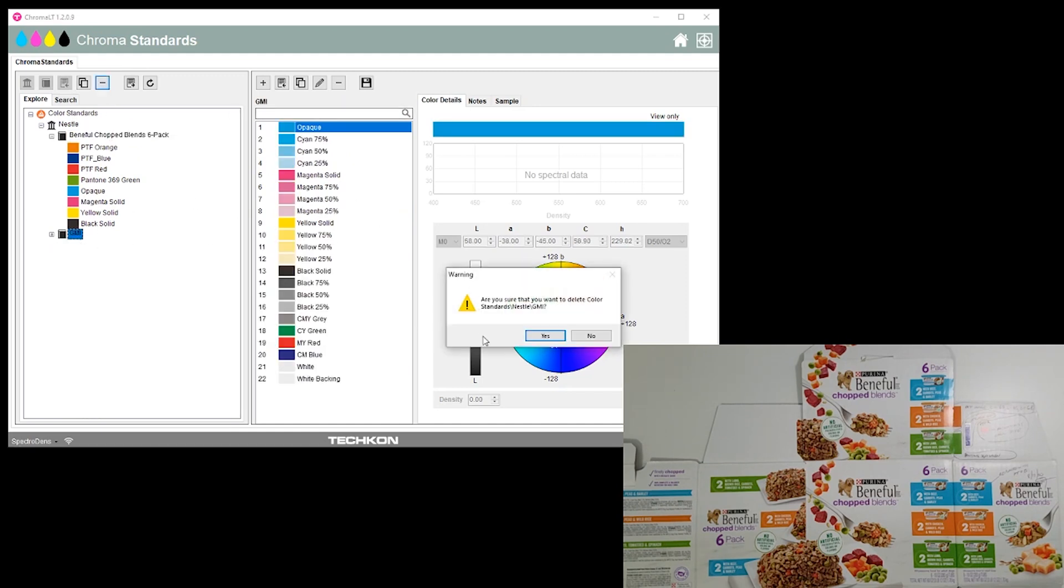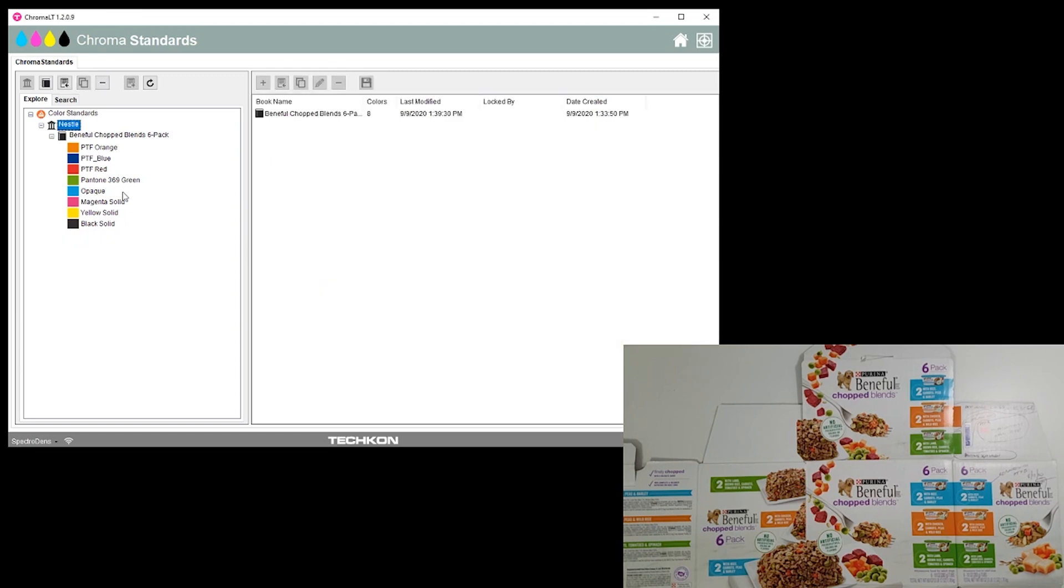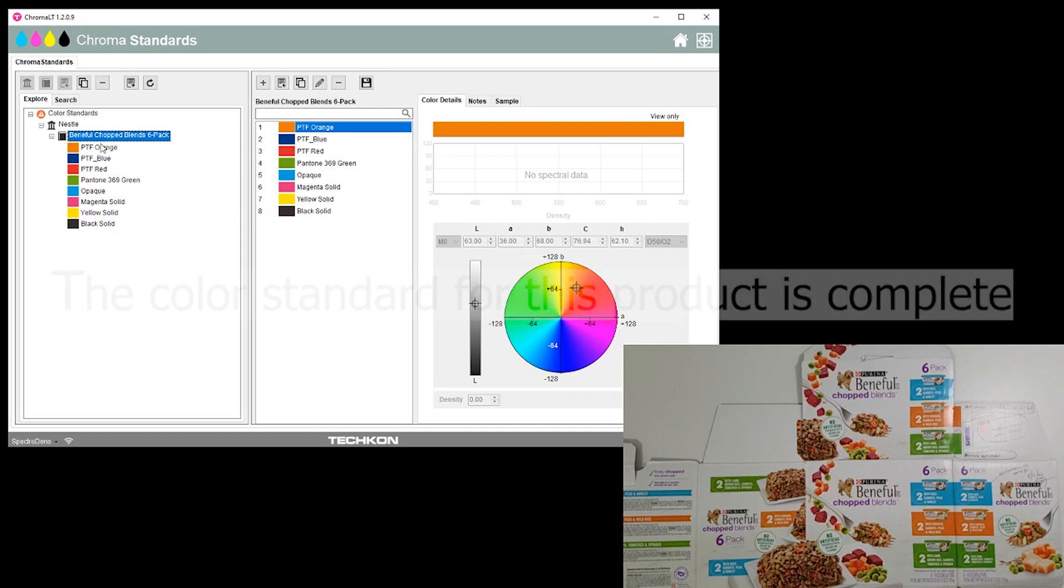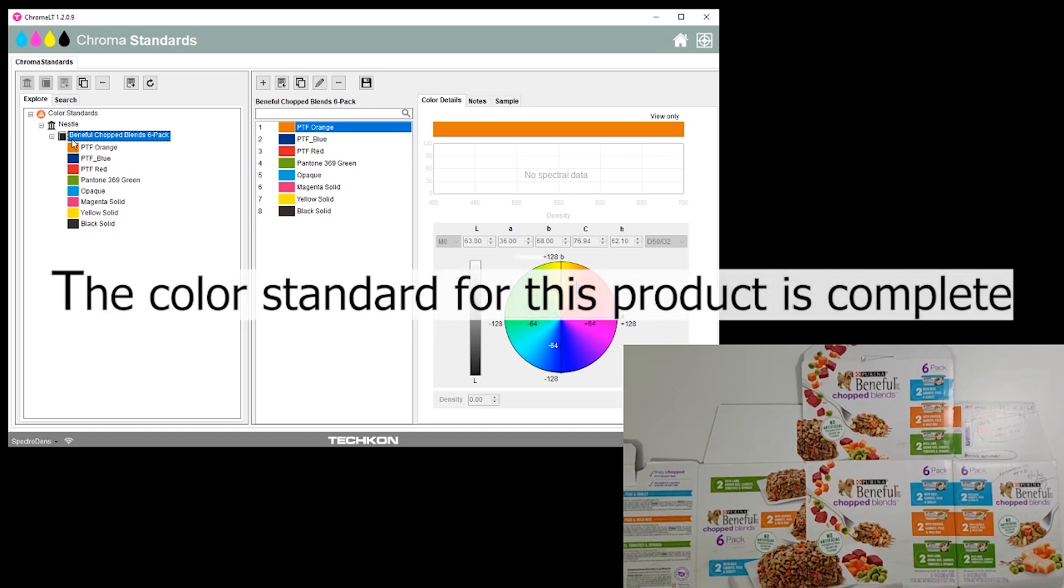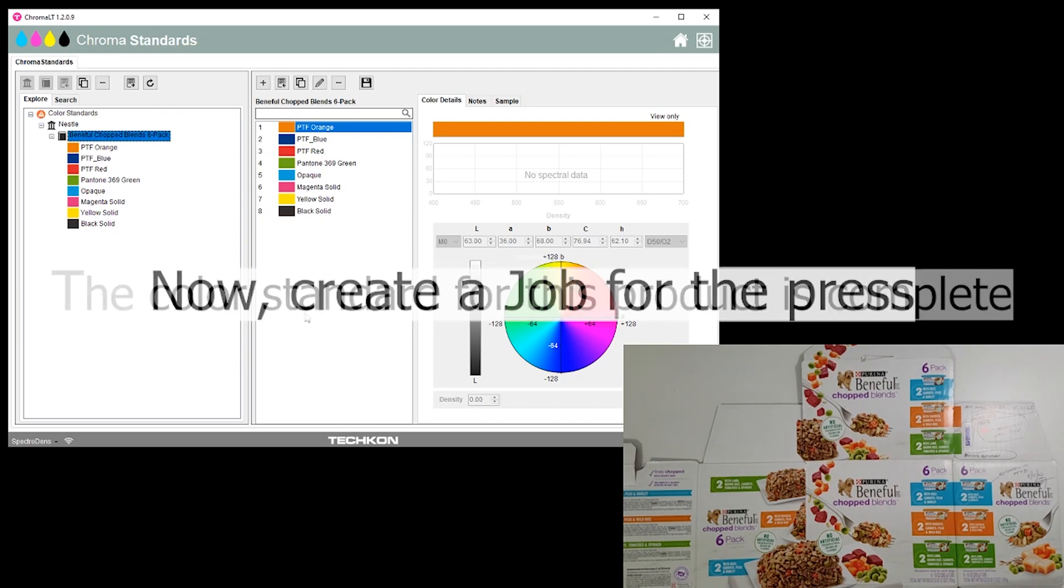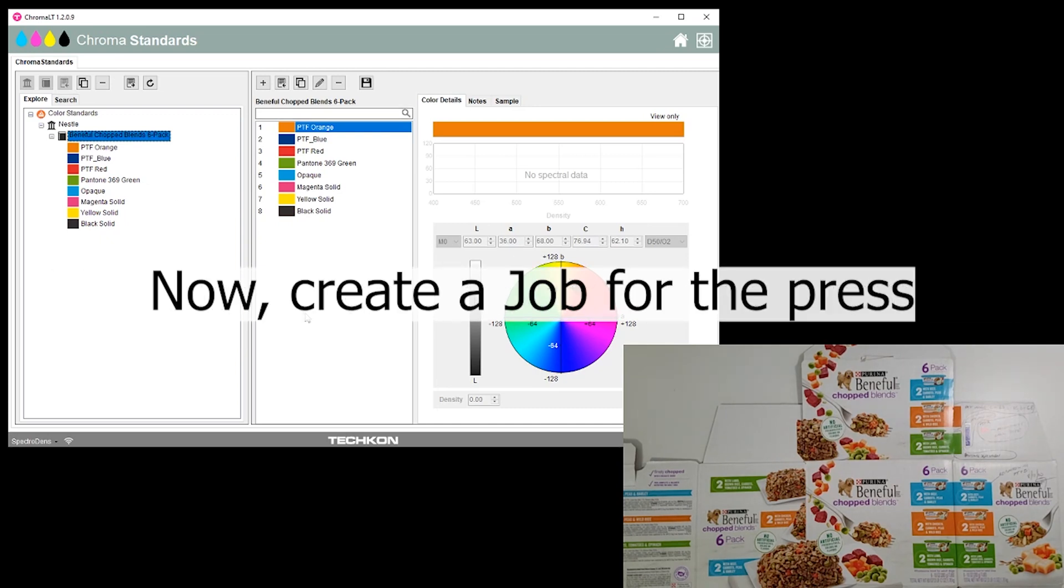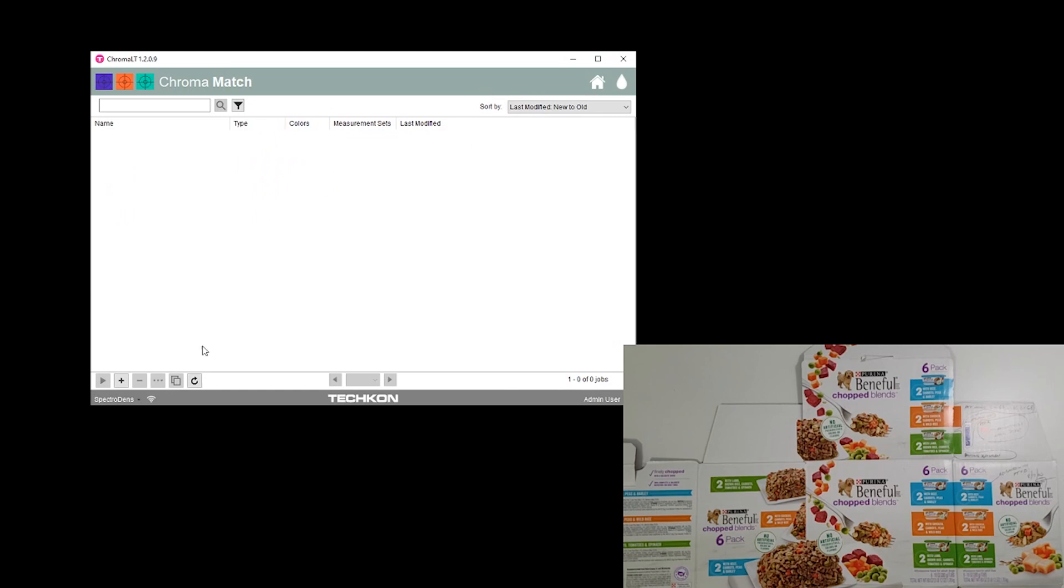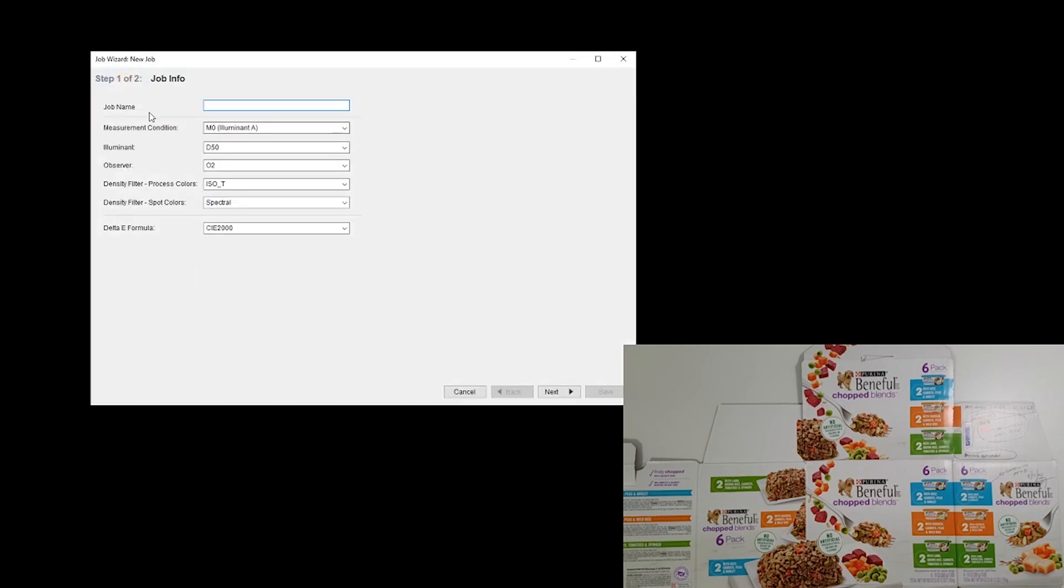Now for the Beneful we have those colors, we can just hide our GMI, we can even just remove our GMI. These are the color standards for this product. So when somebody asks you what's the right color for this job, these are them. Once we've gotten to that point, now I've got to create a job. An order came through the system and we have a new work order and we're going to create a color job that the operator will measure against.